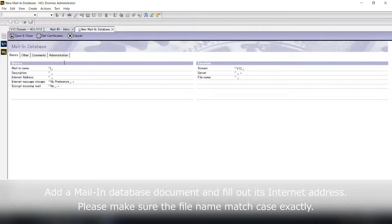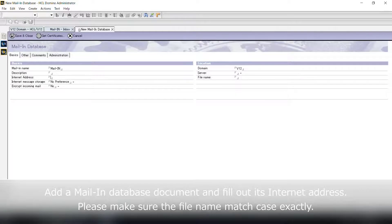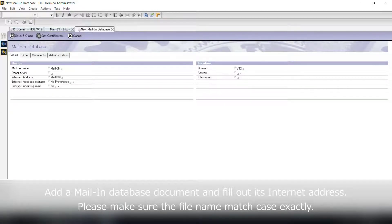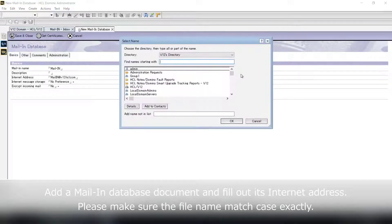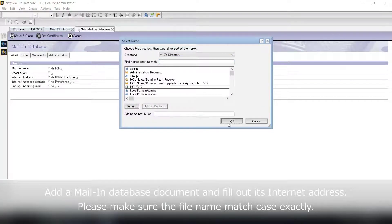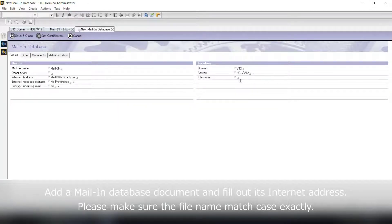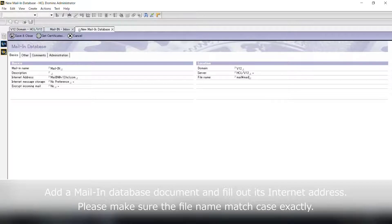Then, create a mail-in database document in your Domino Directory and fill out its internet address which is used as a sender address. Please make sure the file name matches the case exactly.